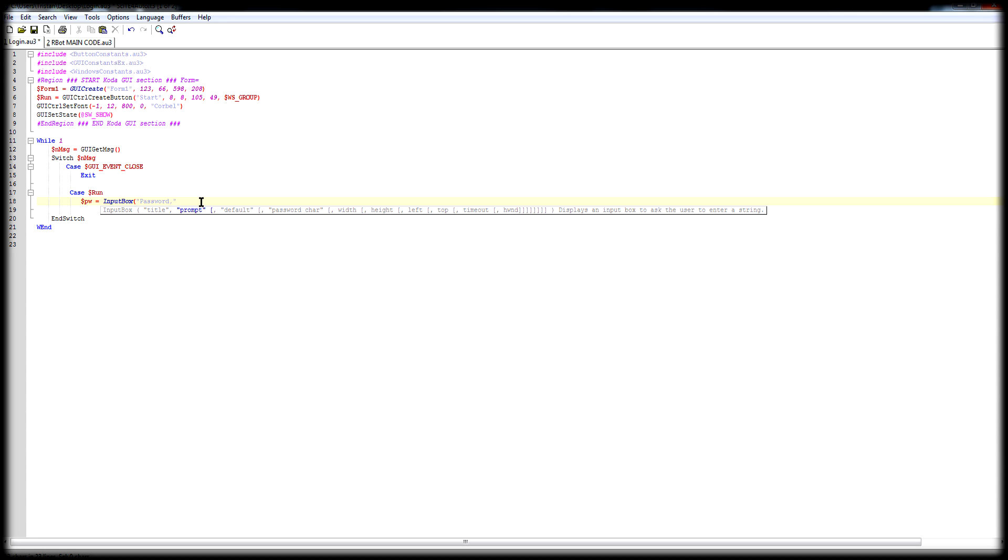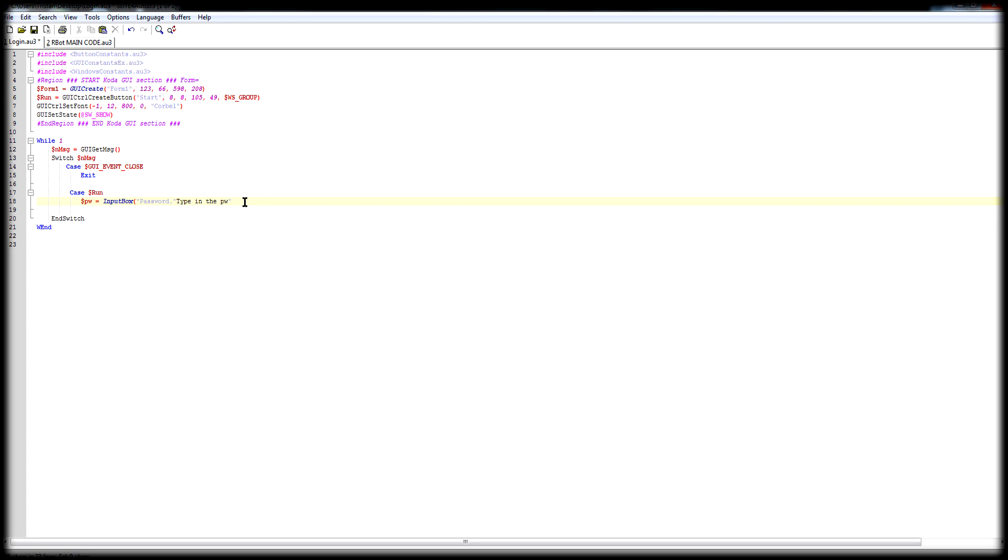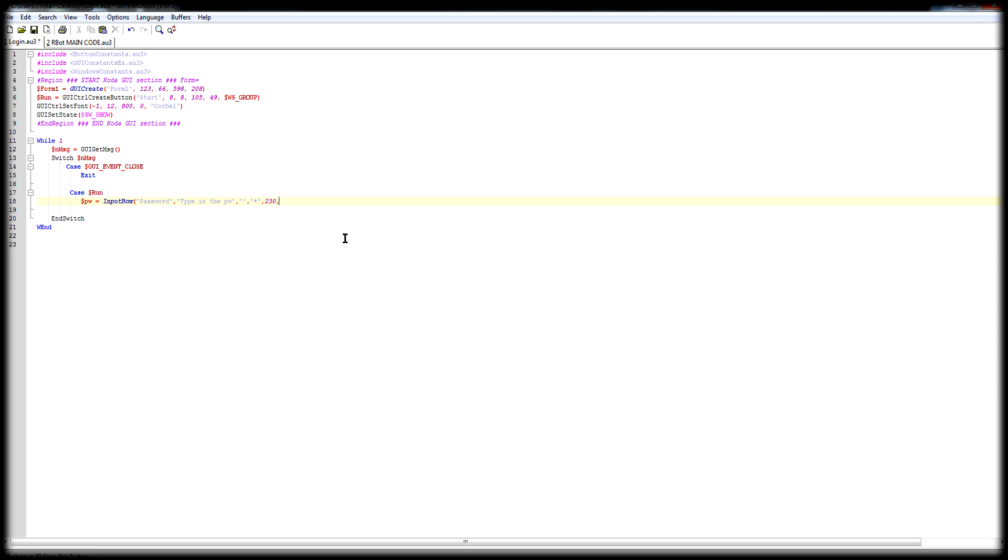In brackets, it'll show you everything you need to type in. So first of all, the title, Password. Prompt will be type in password, whatever. Now when you type it in, do you want the password to be shown while typing it or be shown in characters like that. That's what I mostly use. Next, the size, 230, 120. Close the bracket.